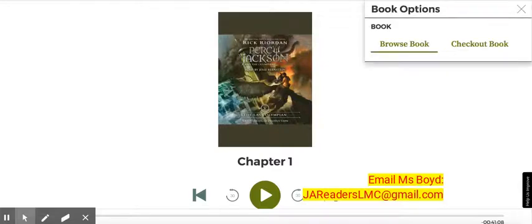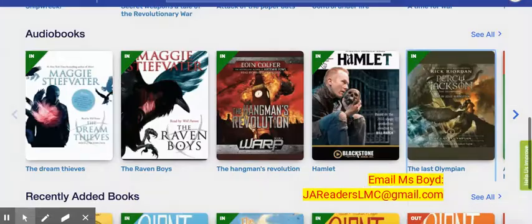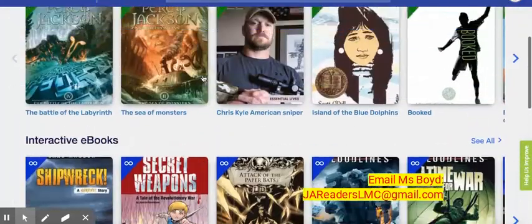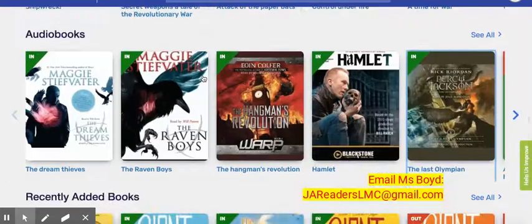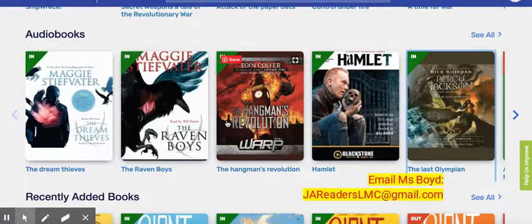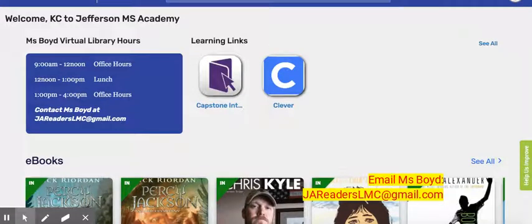Same process: if you would like to check the book out, you just go over to the book option tab, click on checkout books, and then you're able to keep this audiobook for two weeks. I want to emphasize something: you can access ebooks, interactive ebooks, and audiobooks by using a desktop computer, a tablet, or your cell phone, as long as you sign in as you were shown at the beginning of this presentation.